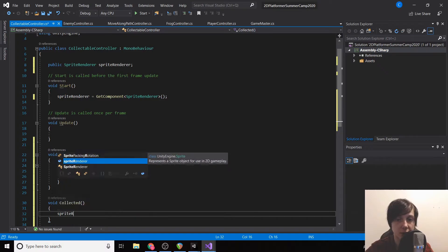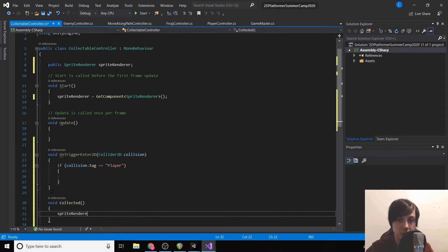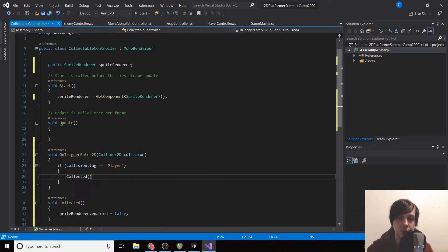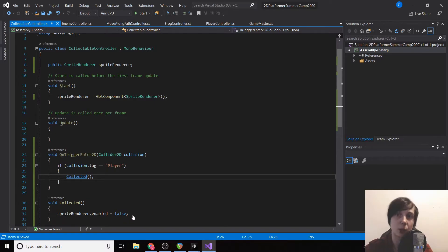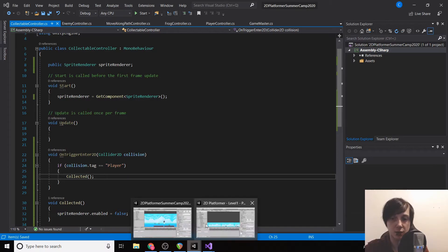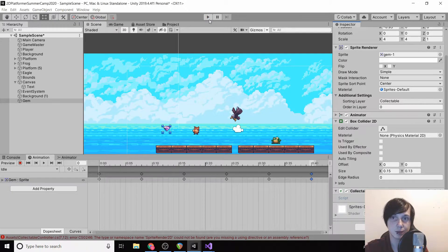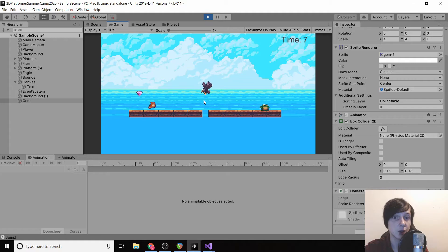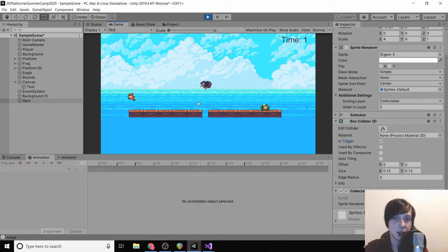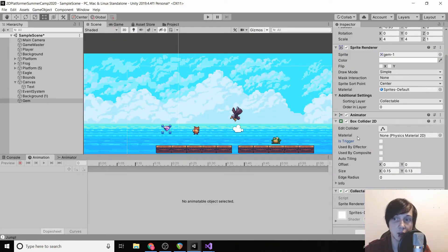The 'collected' function will disable our sprite renderer by setting spriteRenderer.enabled to false. We'll save and test it. It's not working because our box collider is not set to 'Is Trigger', so we select that and the OnTrigger works. We exit the game and set it back to Is Trigger.